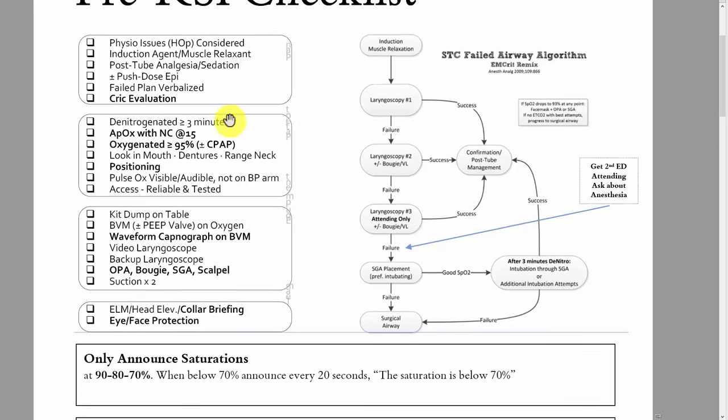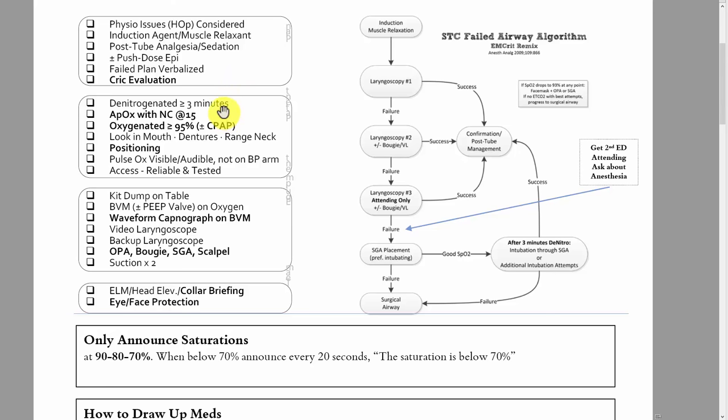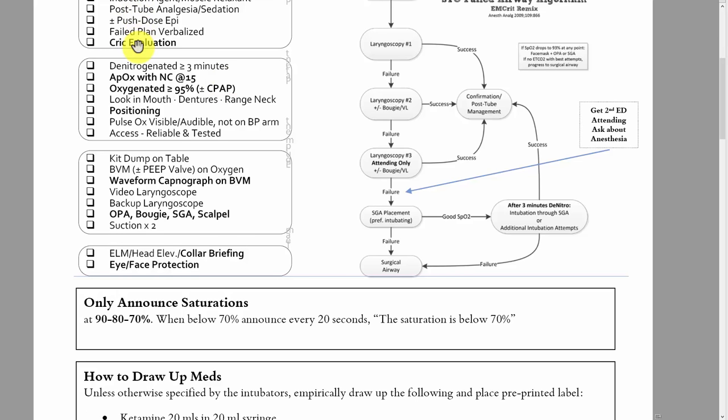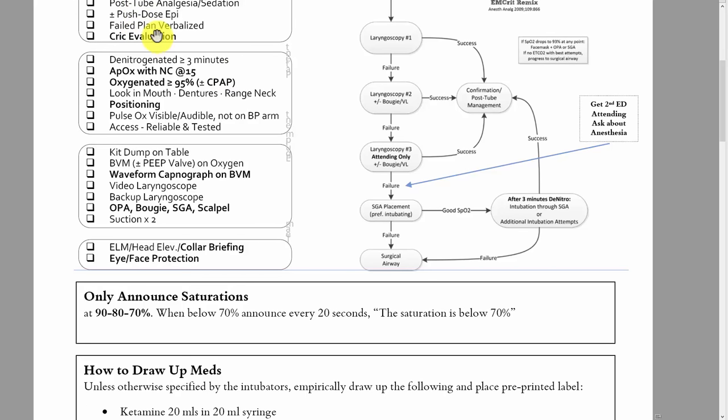Post-tube analgesia and sedation should be called for at the time the decision is made to intubate. You shouldn't push rocuronium and etomidate and then go grab the propofol, because there will be a period where the patient is paralyzed without sedation. Someone should be grabbing the propofol at the same time we're grabbing the induction meds. Plus or minus push-dose epi — it doesn't need to be there every time, but if the patient is hemodynamically unstable, there should be push-dose epi.